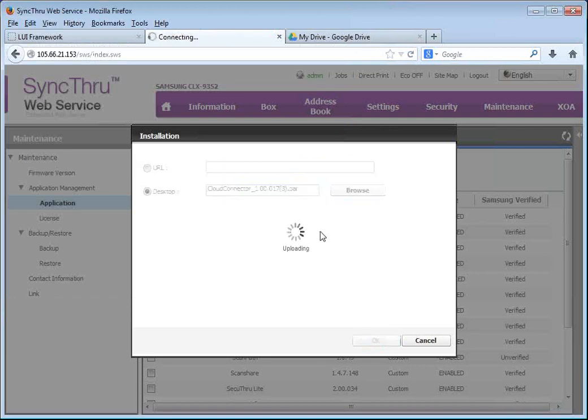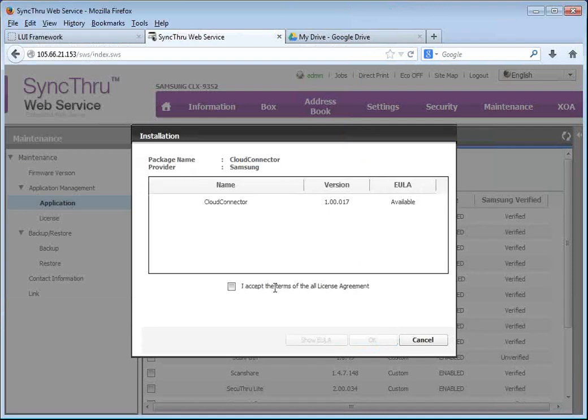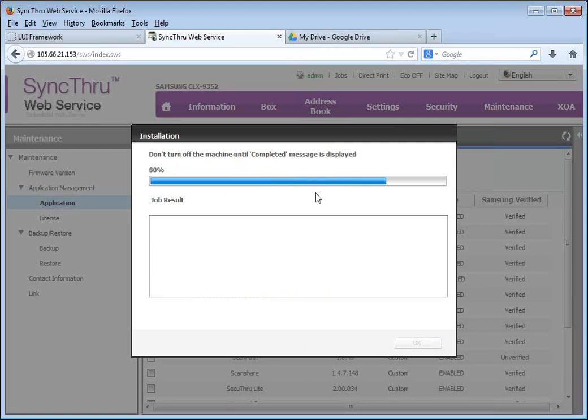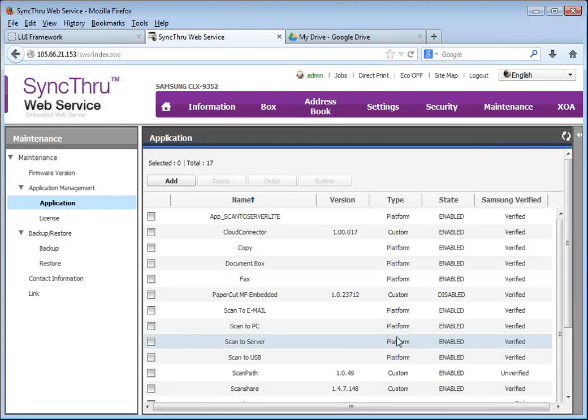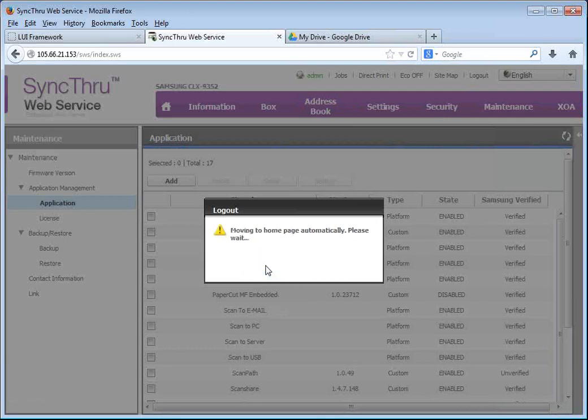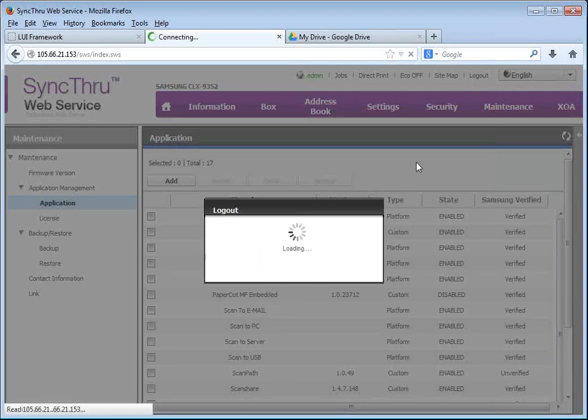Accept the license agreement. And we basically installed the application. Now we will log out and log back in to configure it.